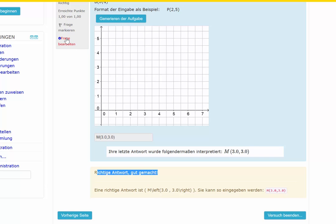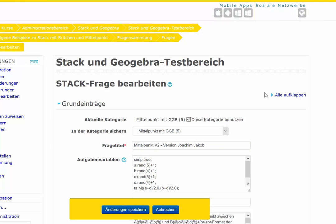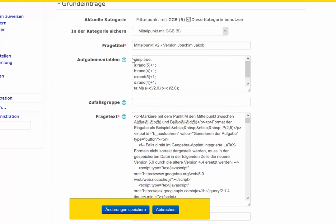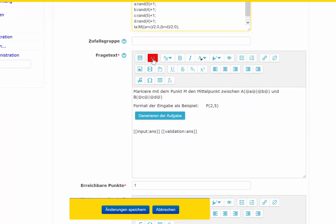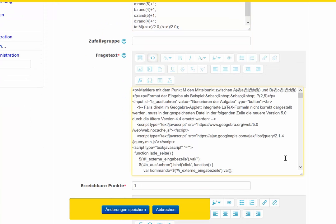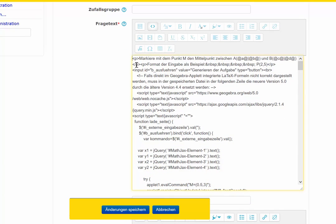Now I show how to produce such an embedded applet from GeoGebra. In this tutorial I won't explain the STACK stuff at the top — I only want to explain how to integrate the plugin, the GeoGebra applet.